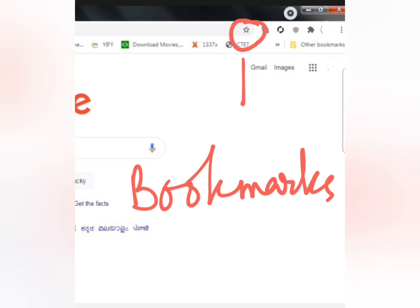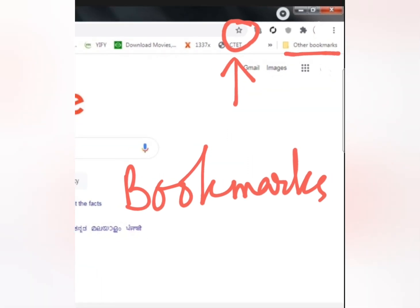The next day, when that person needs it, they want to go to that web page easily without doing that much searching again. So that person will save that web page or website by clicking on this star-shaped icon. After clicking on it, a drop-down list will appear where you can edit the name of the website and add the bookmark. Later, you can click on the saved link to open it again. The 'Other Bookmarks' folder shows a list of all already-added bookmarks.